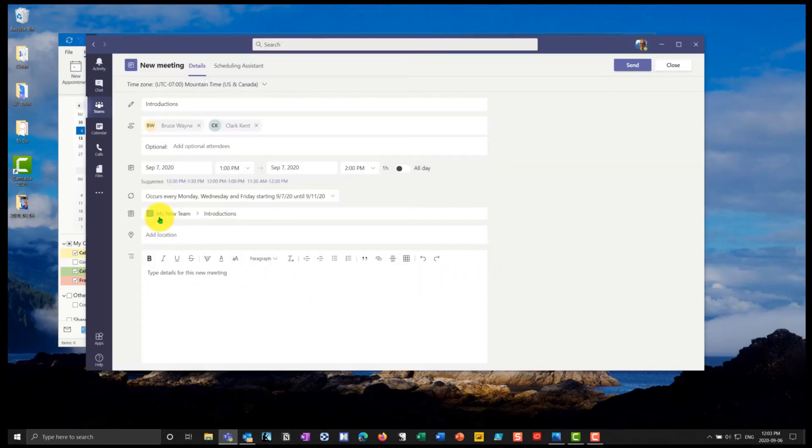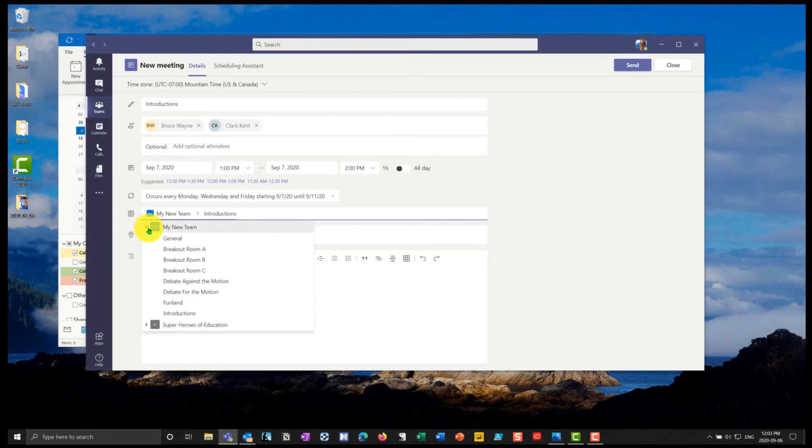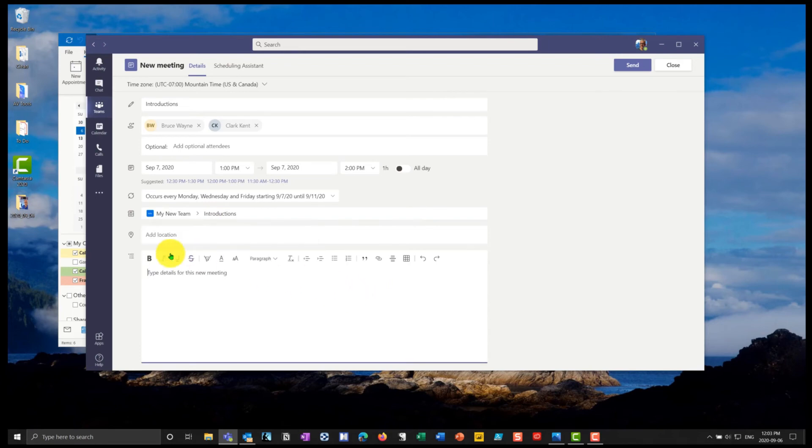And then I can put in notice it says my new team, which is the team it's member of. And this is the channel, I could change the channel that I wanted it to be a member of. So I could put it into any of the different channels. But I will make it the introduction channel, I could even put it into another team that I'm a member of.